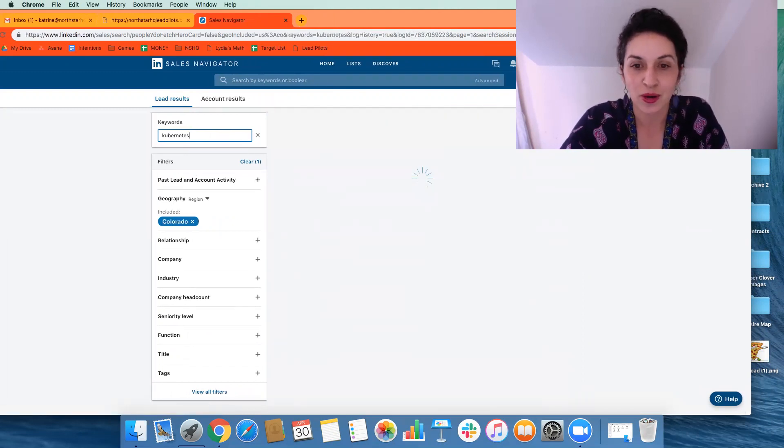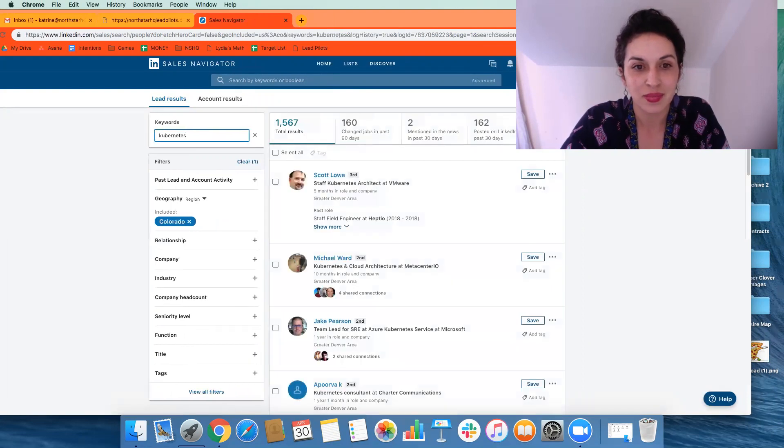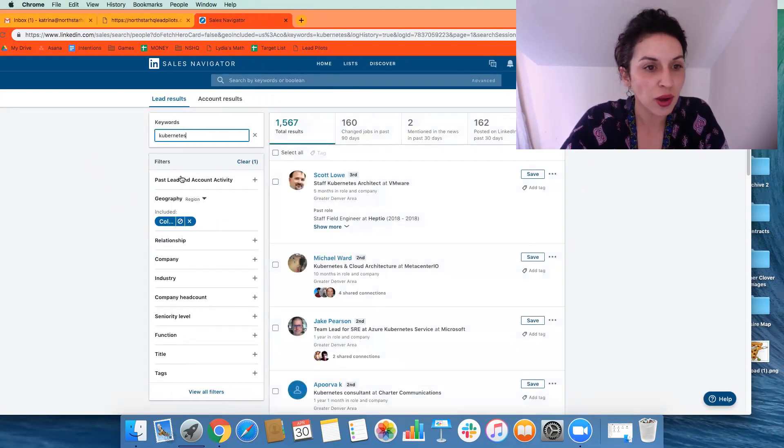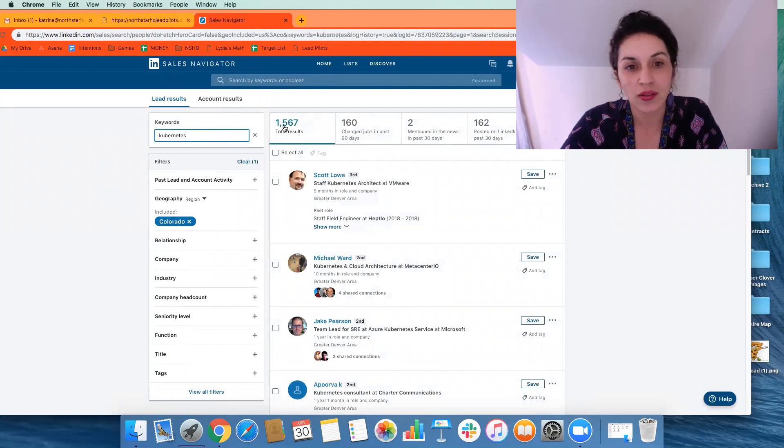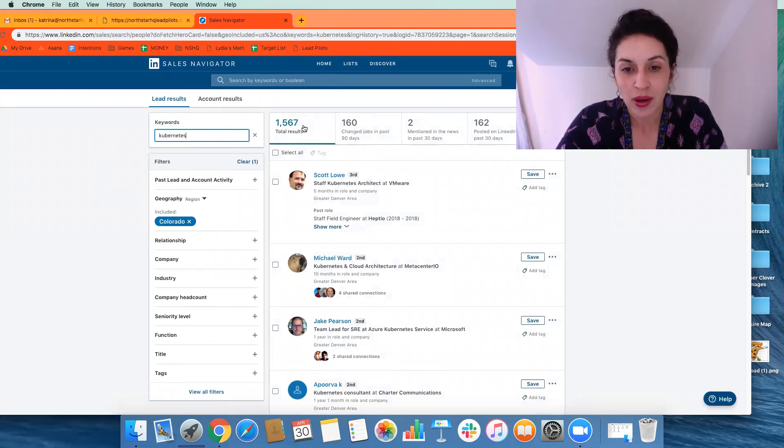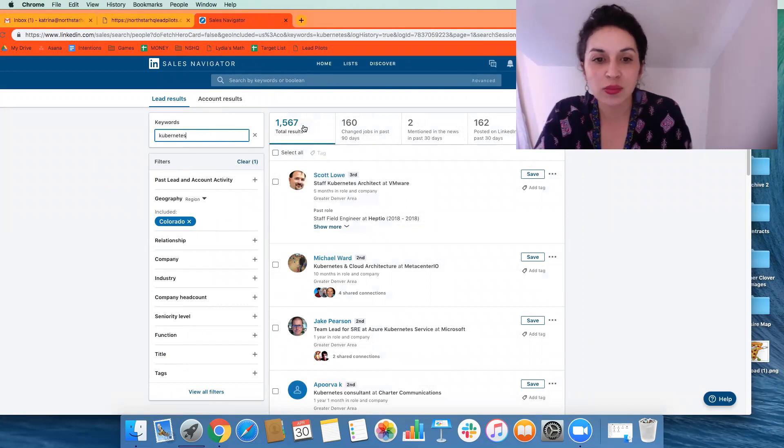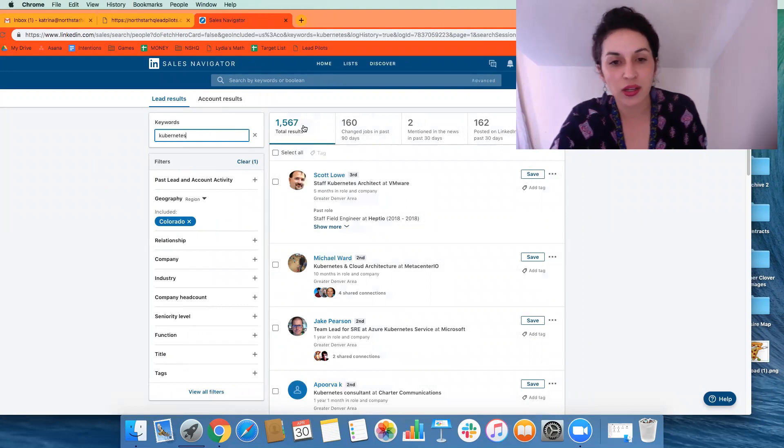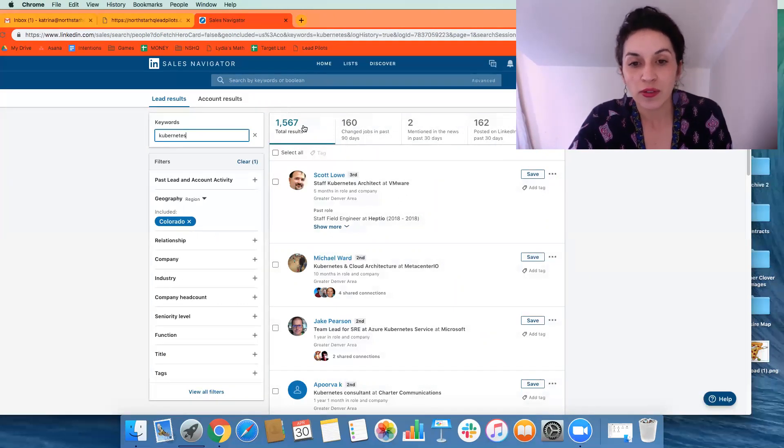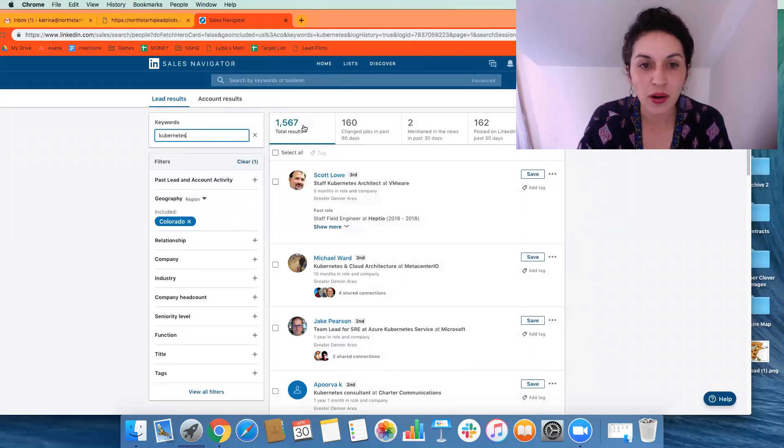I like to see up at the top how many people are getting pulled into the search. So if we have Colorado and we have Kubernetes, we have 1,500 people. This is good just for the sake of the demo. Generally speaking, we're trying to refine that to about 1,000.